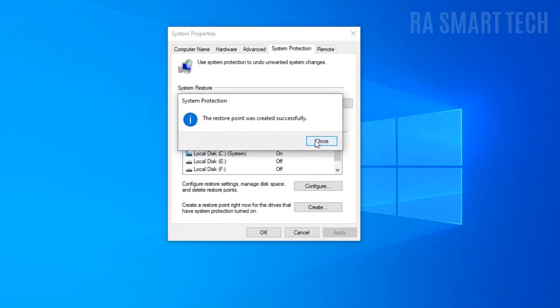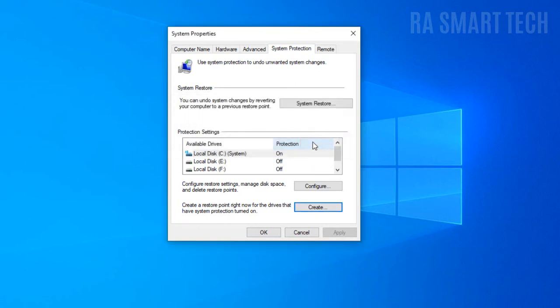Now click on close. Congratulations, you have successfully created a restore point.